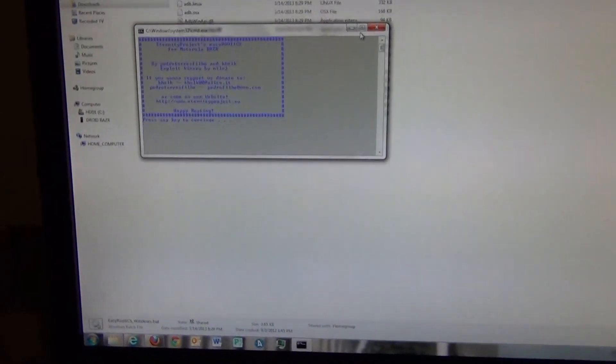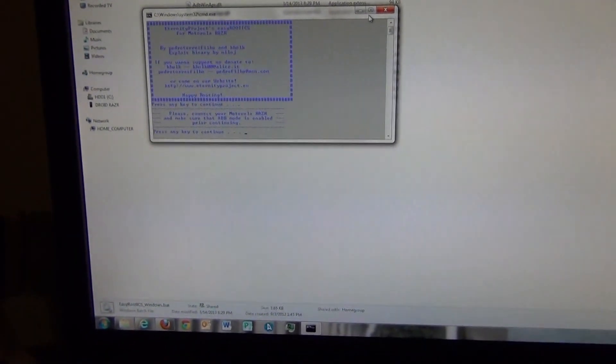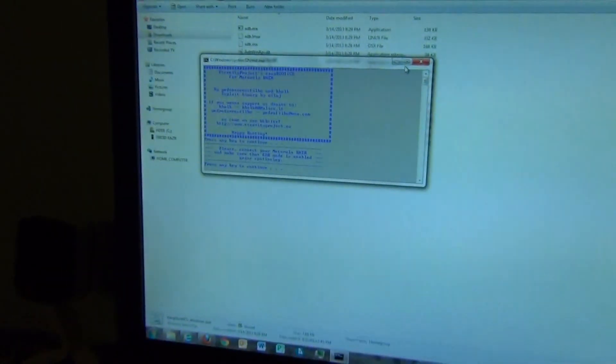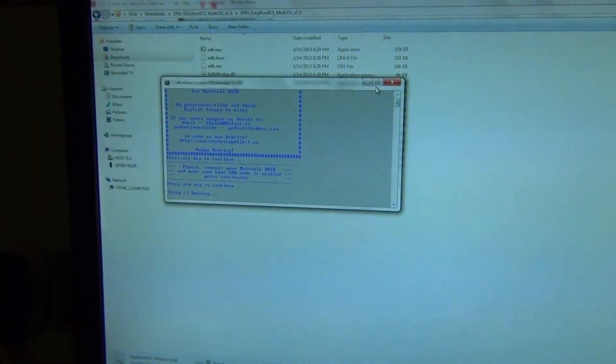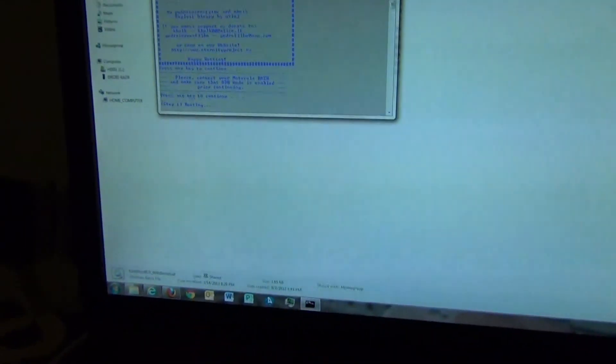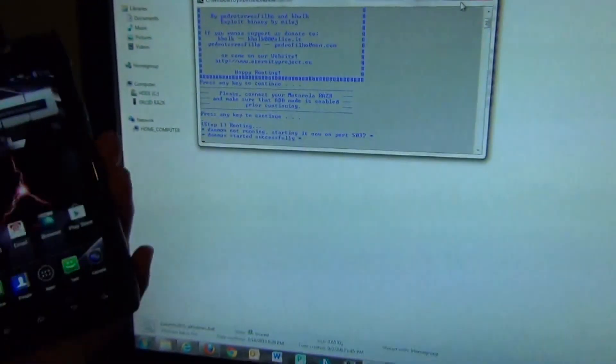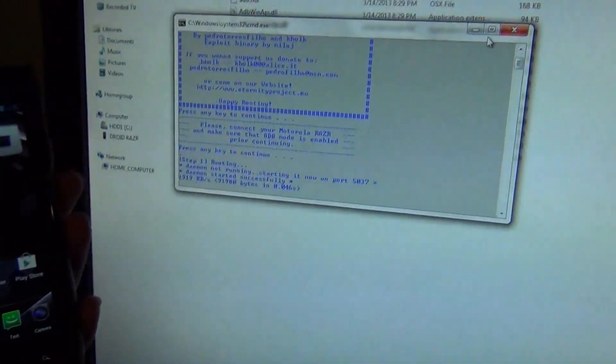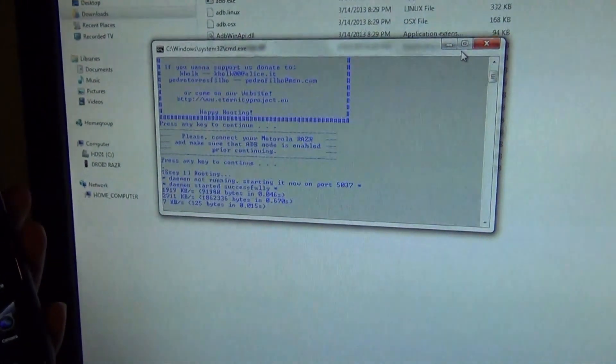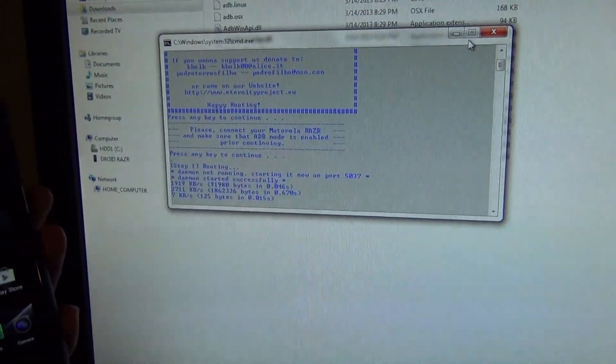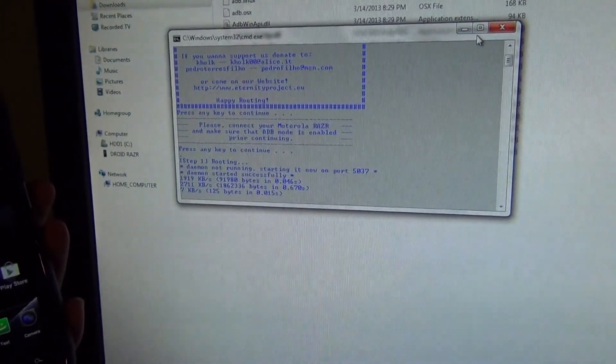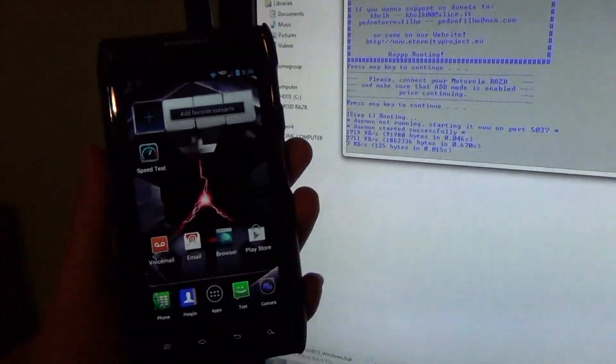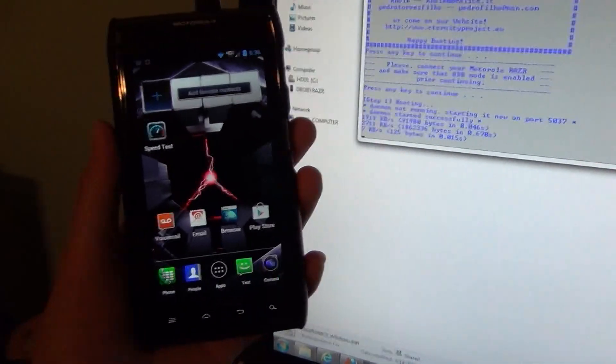Run, hit enter. ADB mode is enabled, and now let's hit enter. That's running, phone still looks normal.